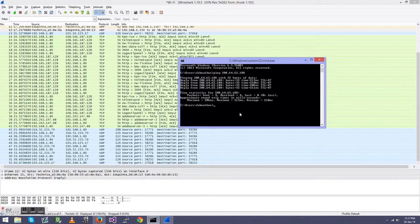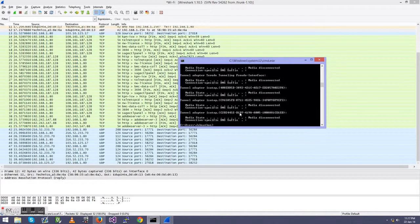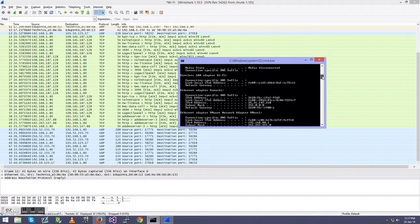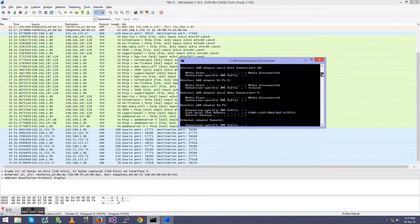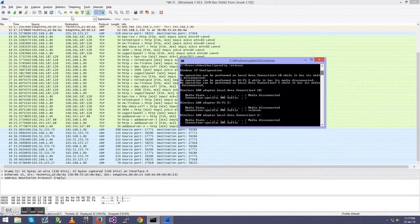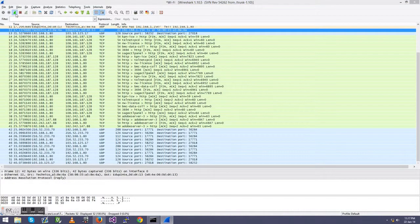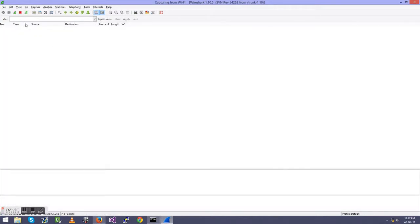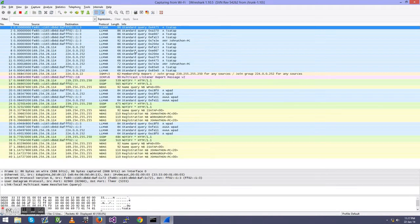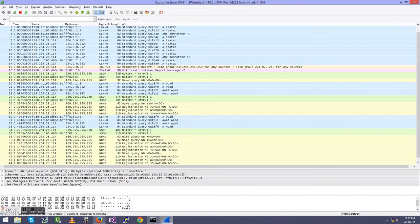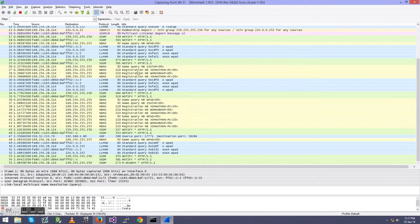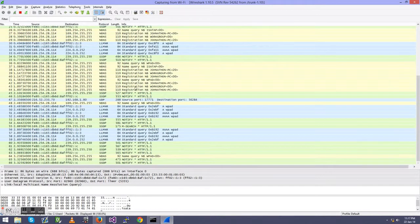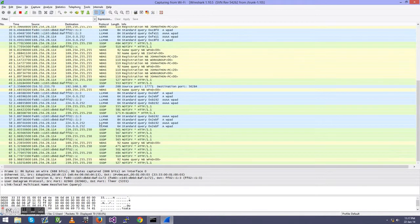Now, if I quickly go stop capture, stop live feed, and we go like this, ipconfig slash release. All my network cards have just been disconnected. It's a lot, but it's not really. And we tell it to restart the capture. No, I do not want to, I want to continue without saving.